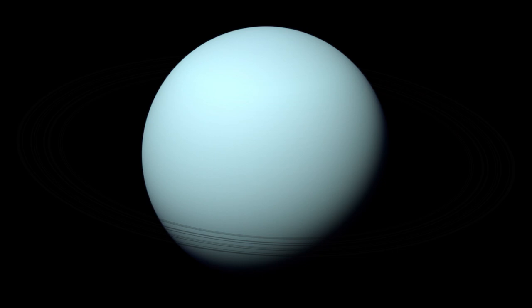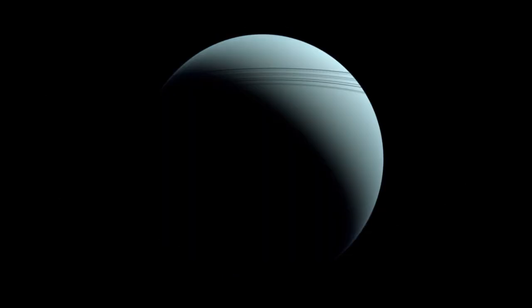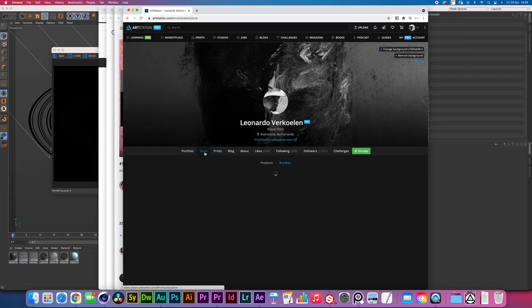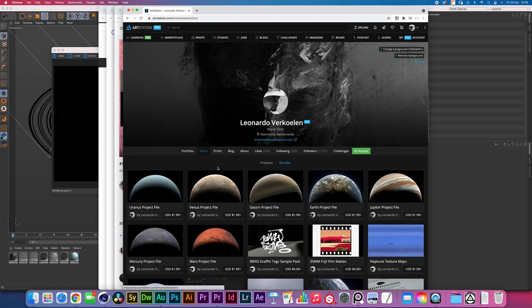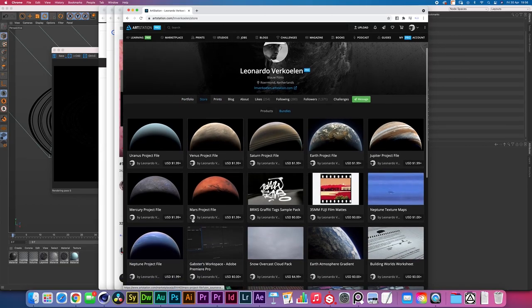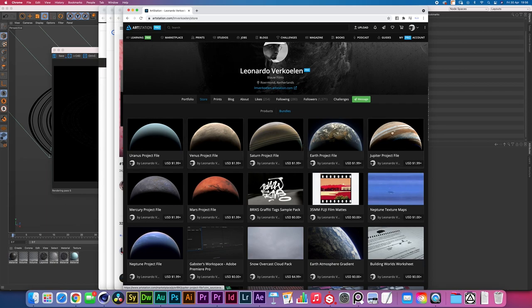We're mainly gonna be focusing on Cinema 4D. There's not too much to do in After Effects so I guess we get into it. Now one of the things I would like to let you know is that if you come to the Art Station store right here,